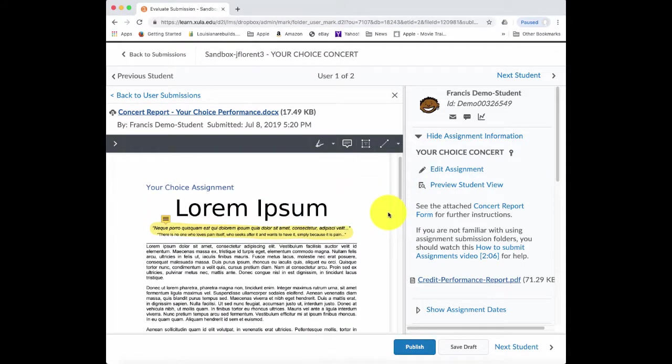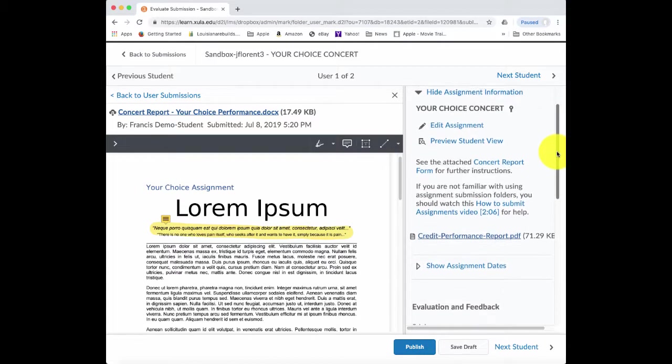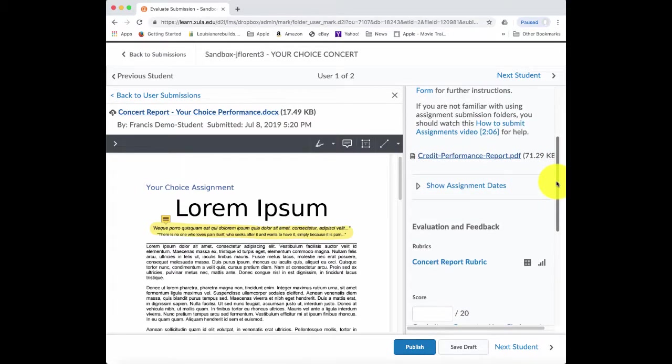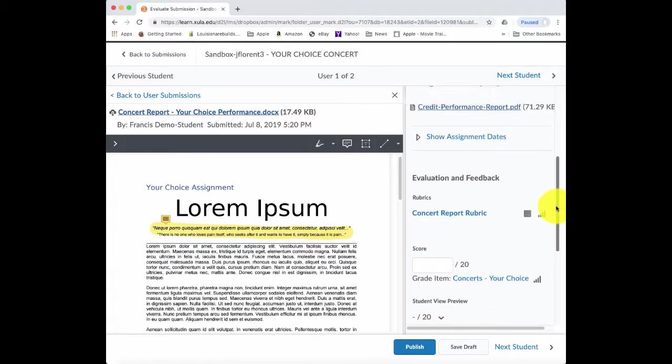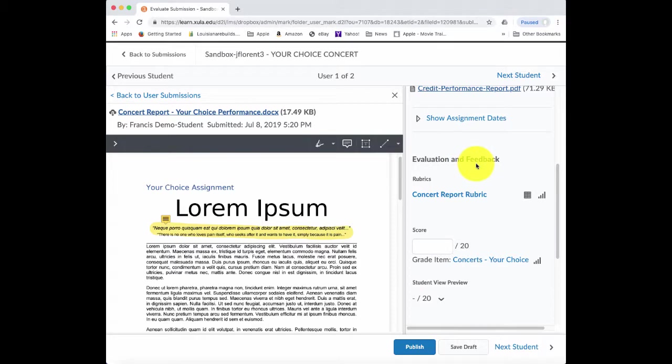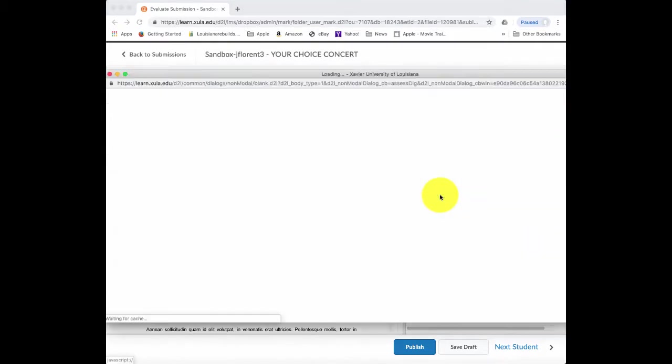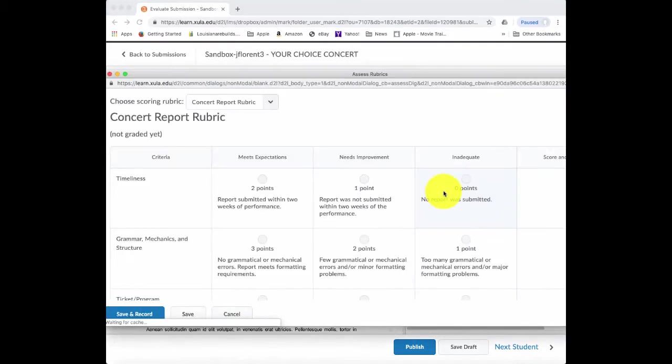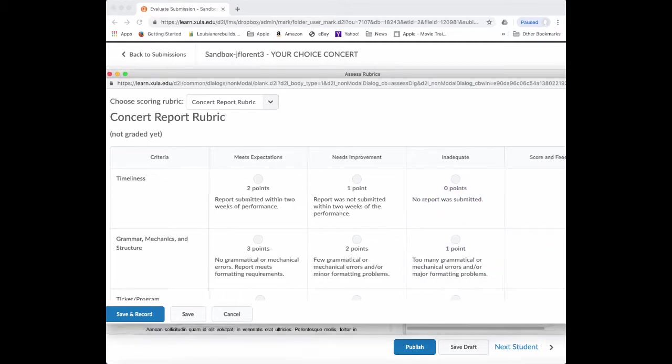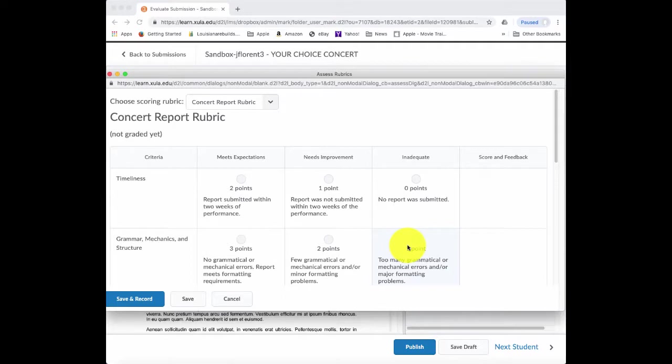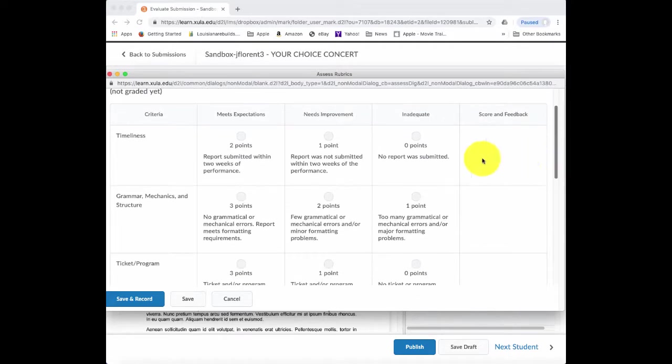All right. So I'll review the student's work. And then once I'm ready to grade it, over on the right-hand side in this feedback pane, evaluation and feedback pane, remember we're able to grade this with a rubric. So here is the attached rubric. I click on the link for the rubric.